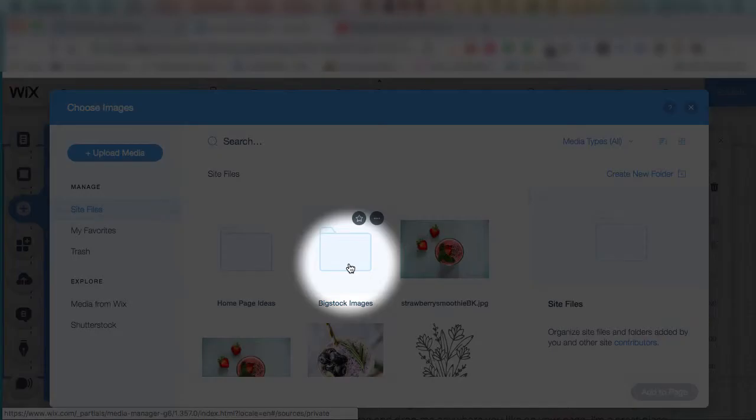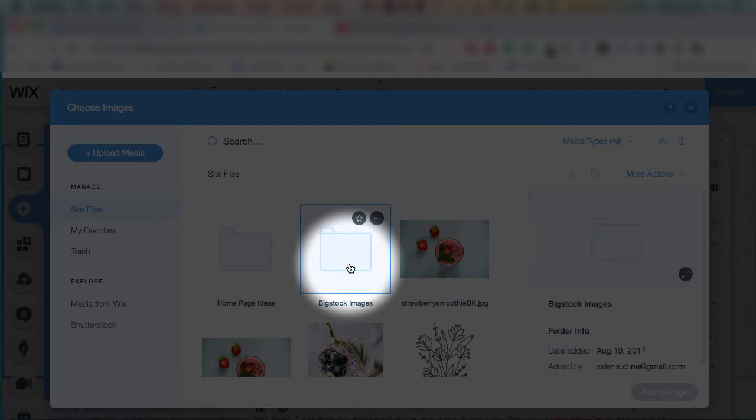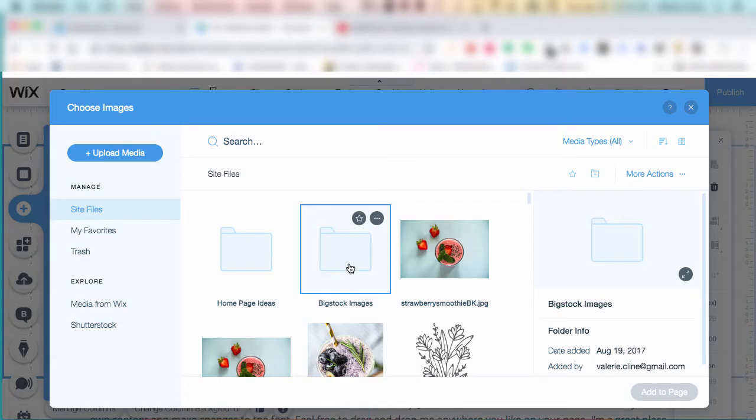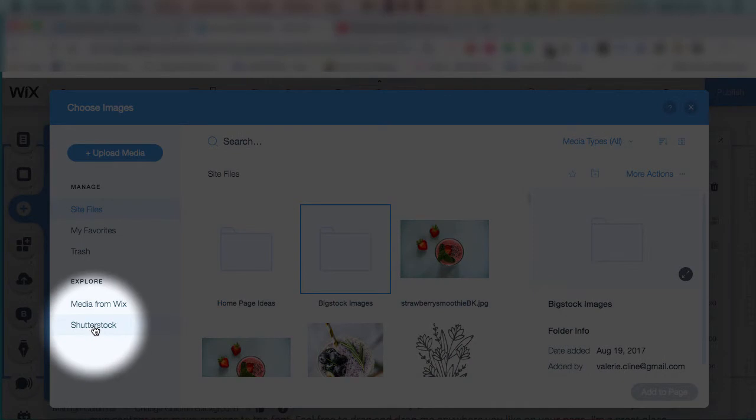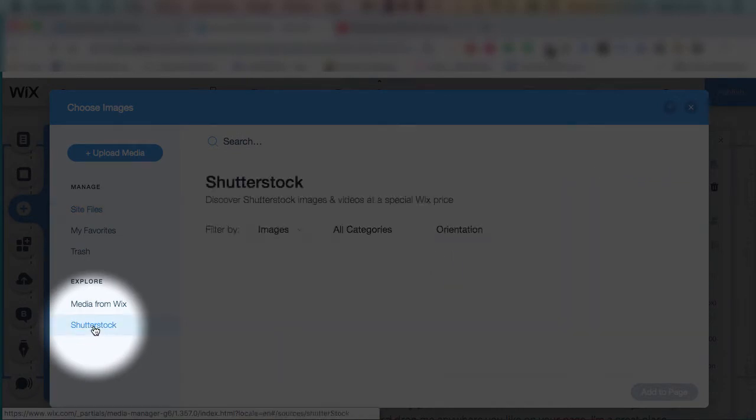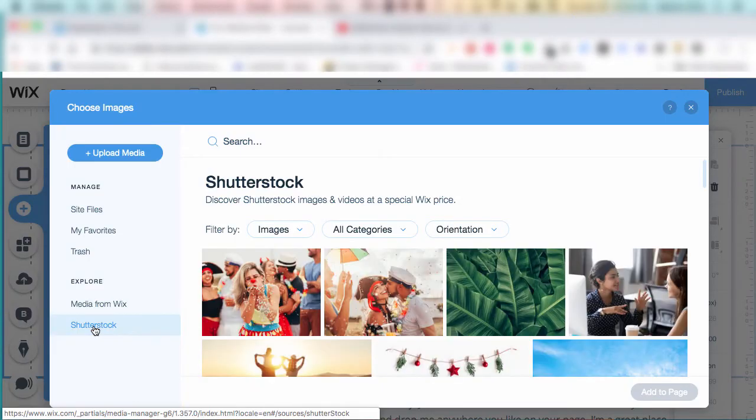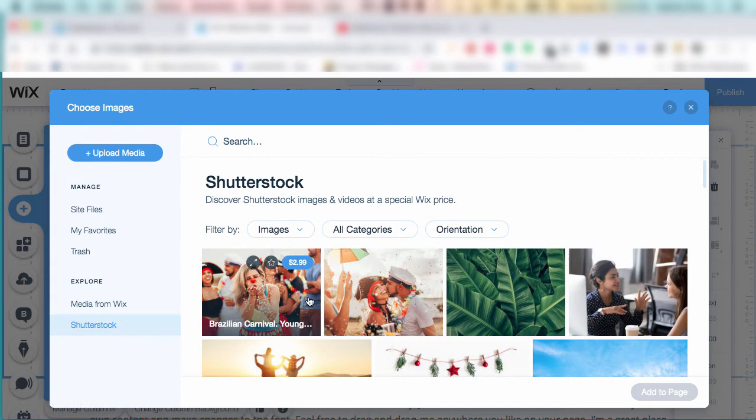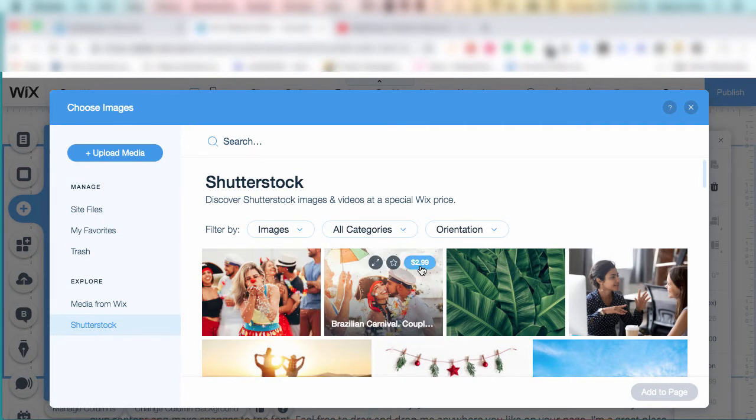Every time you buy an image, they will live here in the big stock images folder. Wix automatically gives you this, and when you buy something from Shutterstock, which is inside Wix, all of those images will appear there. But you do have to pay for them, and the prices are on each image.